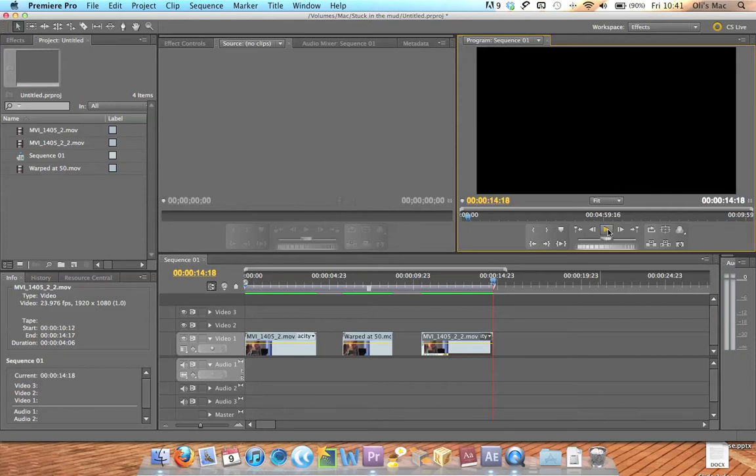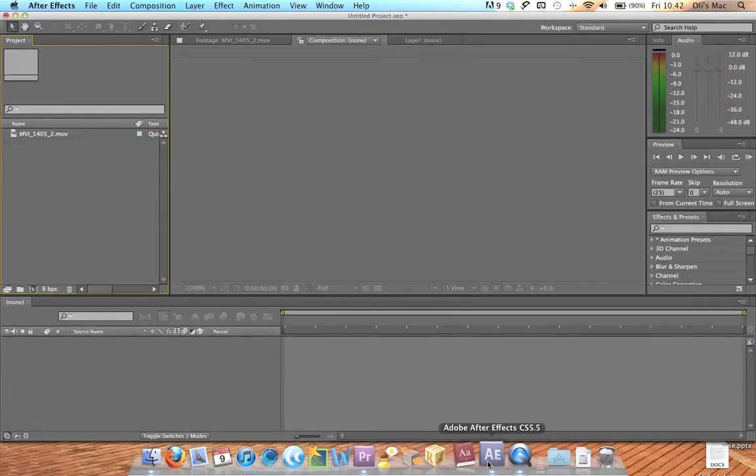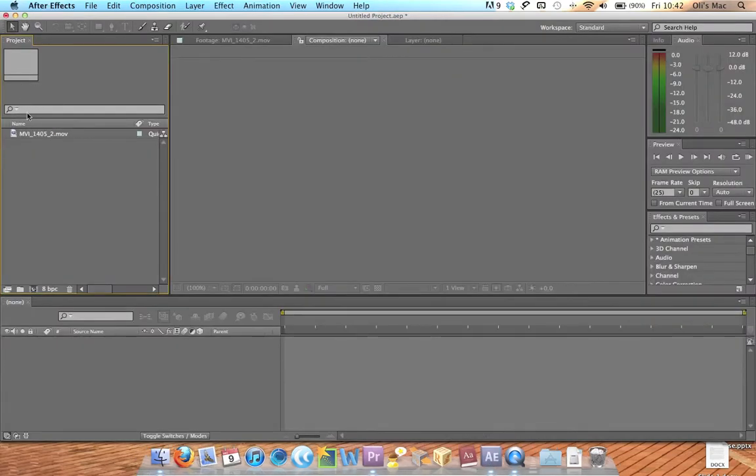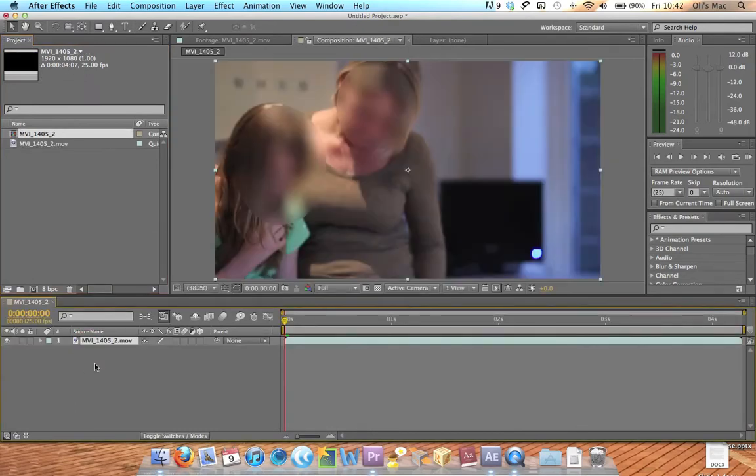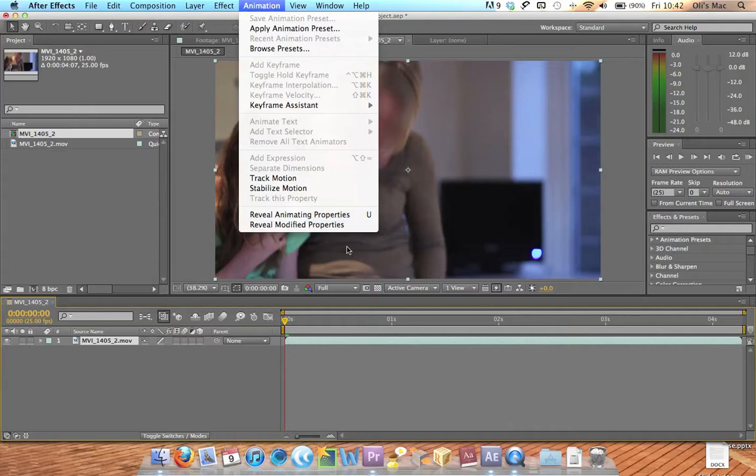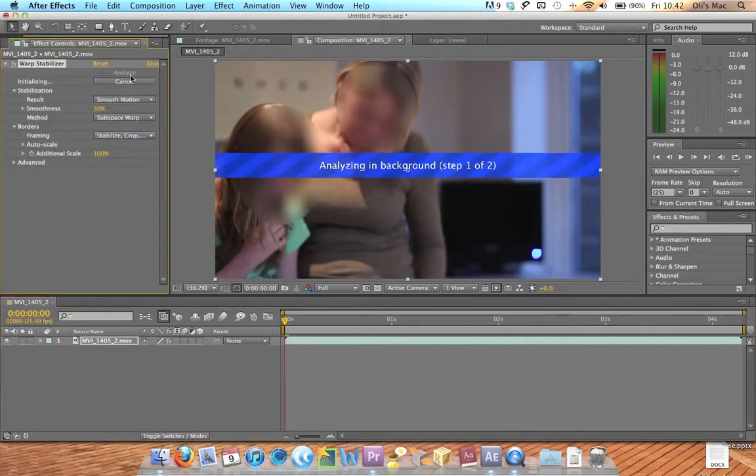So the way to do this if we head over to After Effects you've got to have After Effects CS 5.5 and I've got my shaky clip here. I'm going to drag it into a new composition and then what you're going to do is you're going to go to the animation Stabilize Motion but you can only click Cancel.